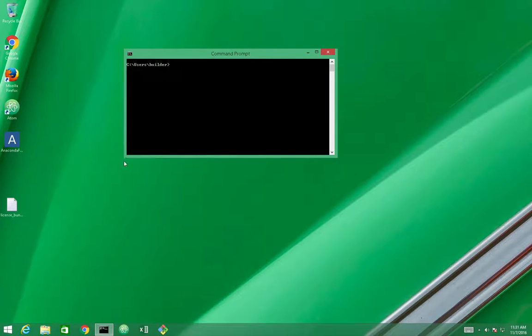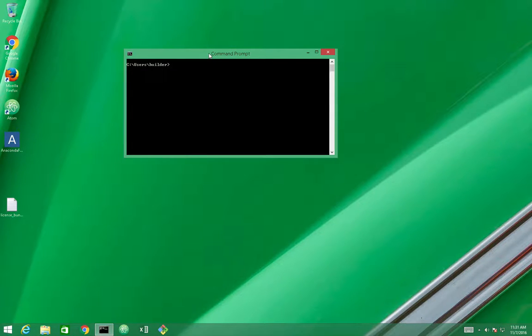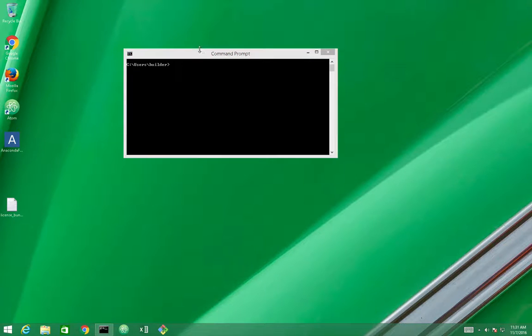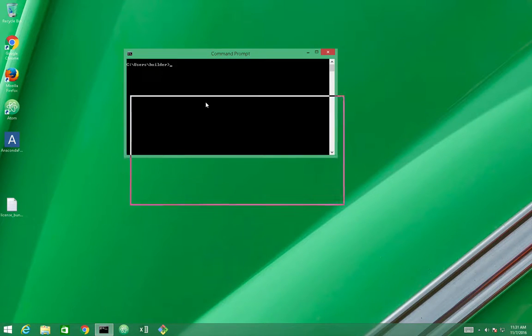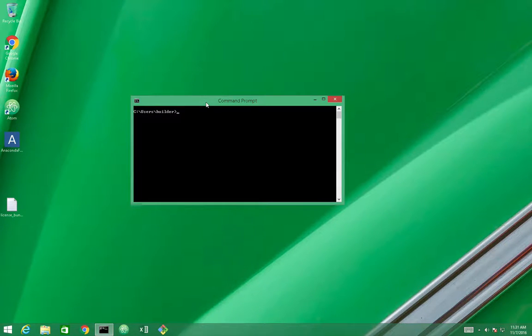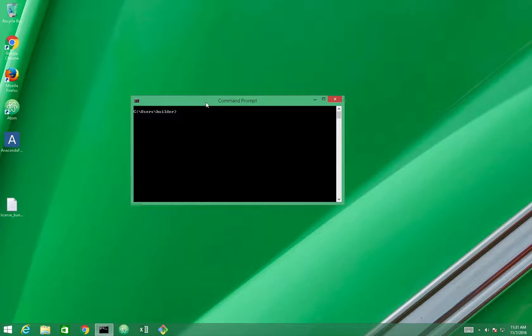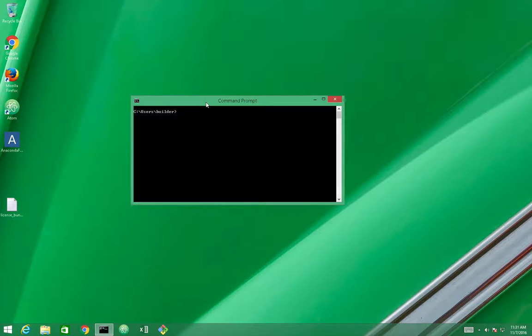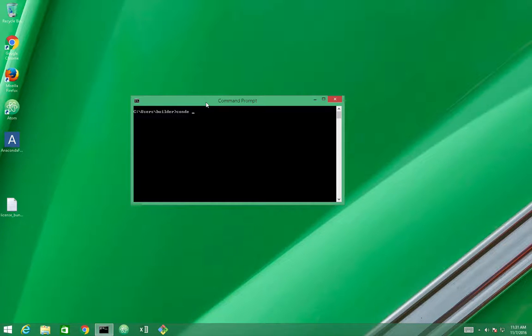So to get started, we need a prompt open like this, and we need an Anaconda environment. In this case, I'm going to create a new one. But if you already have an Anaconda environment ready, you can just use that.